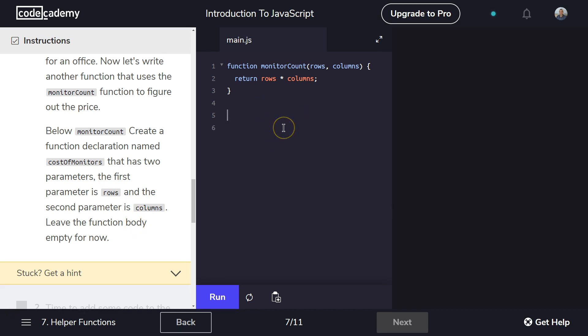Okay, so we want a new function, so we're going to write the word function, not monitor count, costOfMonitors. Just like they have. And then the parameters, just like the above function, there are going to be rows and columns. We do need the function body, which is the curly bracket, but it can be empty for now. So there we are.